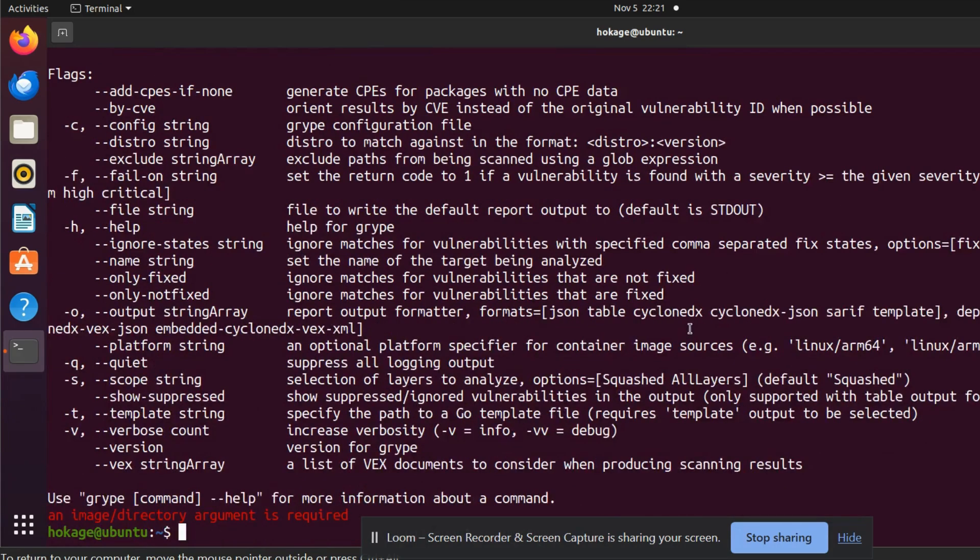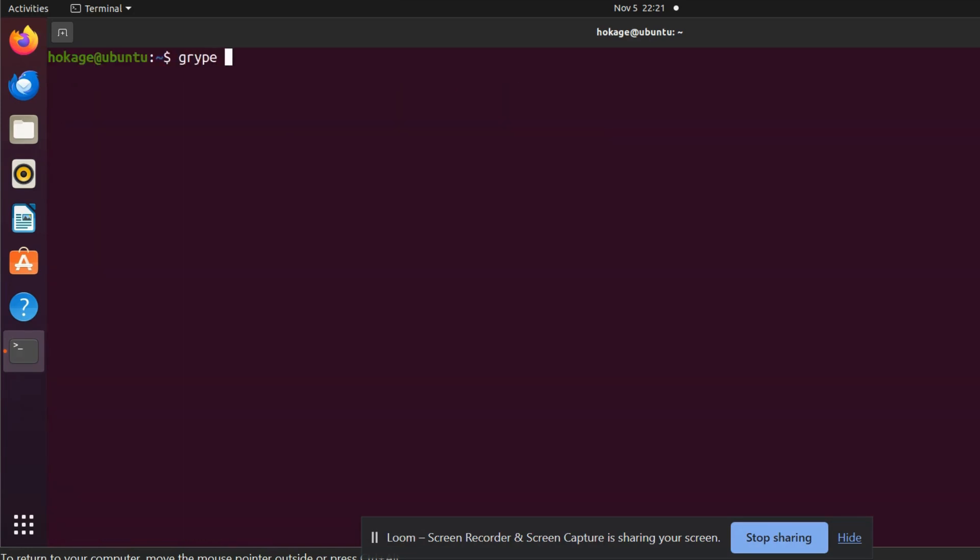So let's see this tool. We can use Gripe. Now I want to scan a docker image, so I will just give the address of the docker image. Let's take Juice Shop for example.